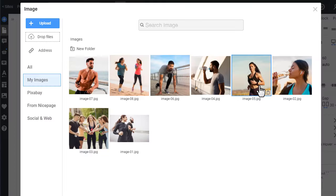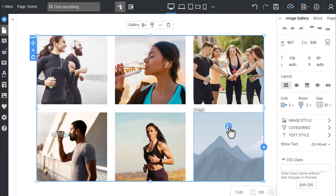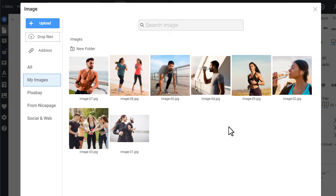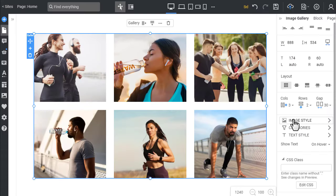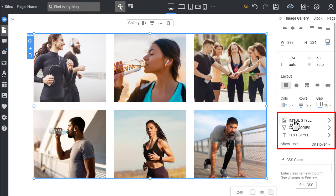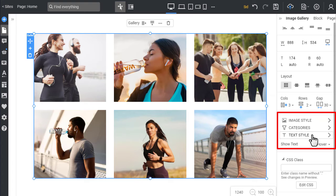Change two more images and reorder images if needed. There are three main property groups: Image Style, Categories, and Text Style.